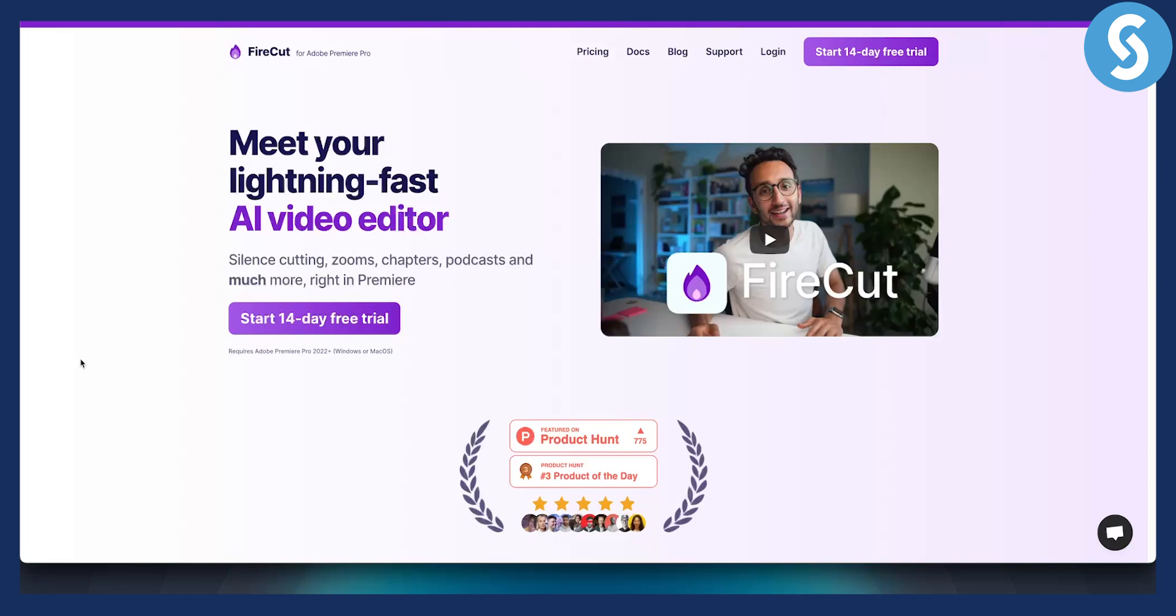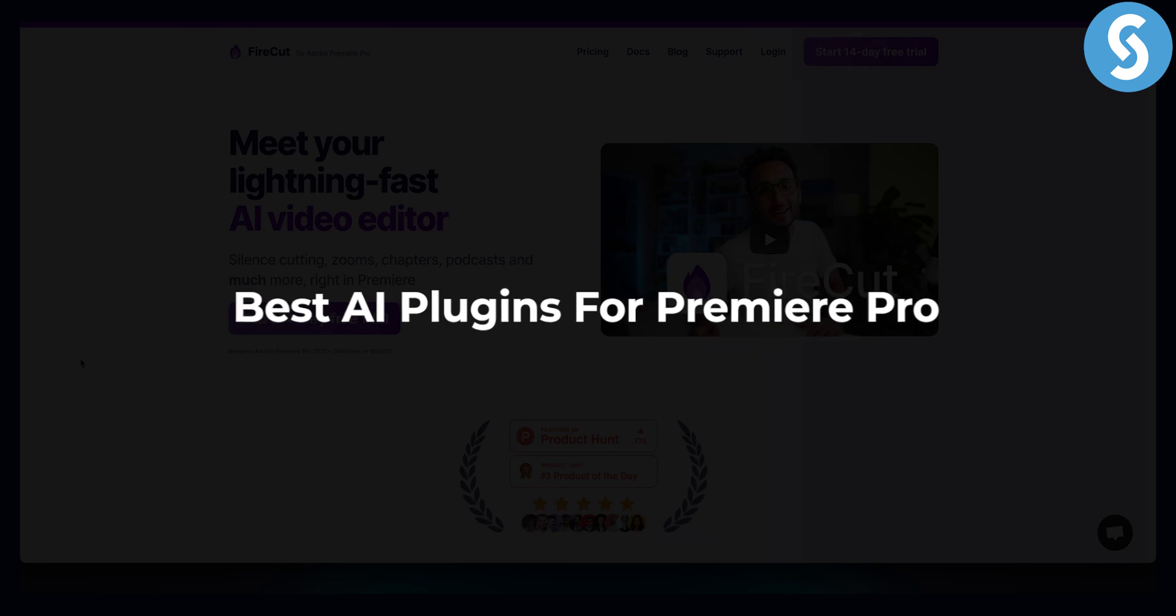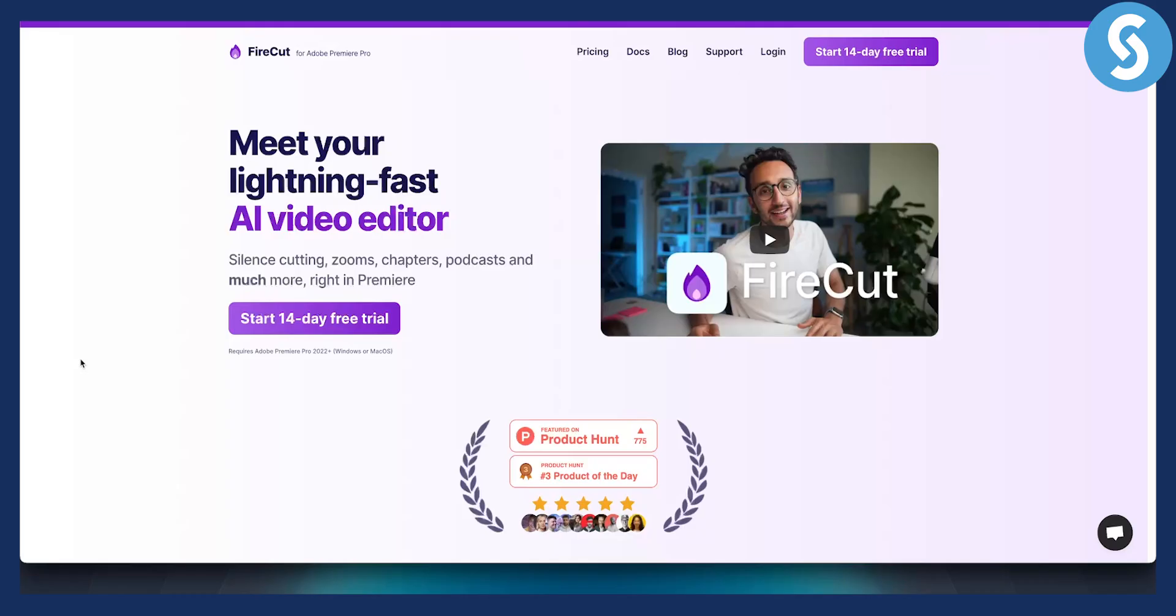Hello everyone, welcome to another video. Today I will show you the best AI plugins for Premiere Pro right now that you can use for your video editing. This is going to be a very short video just going over some really useful plugins that I noticed throughout editing my videos on Premiere Pro.